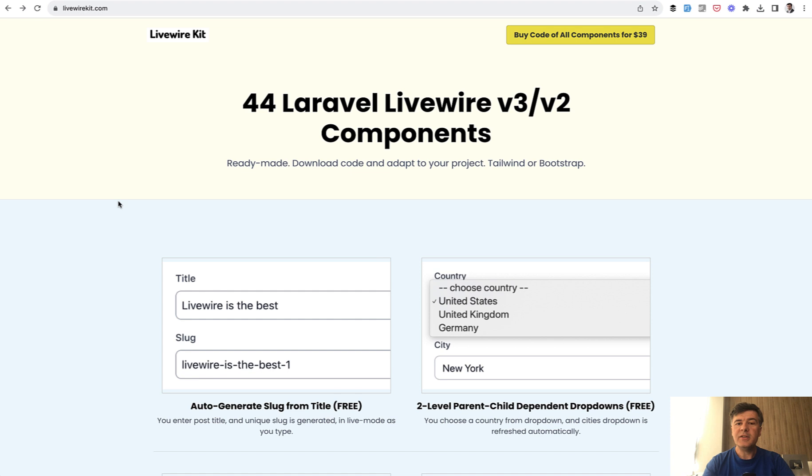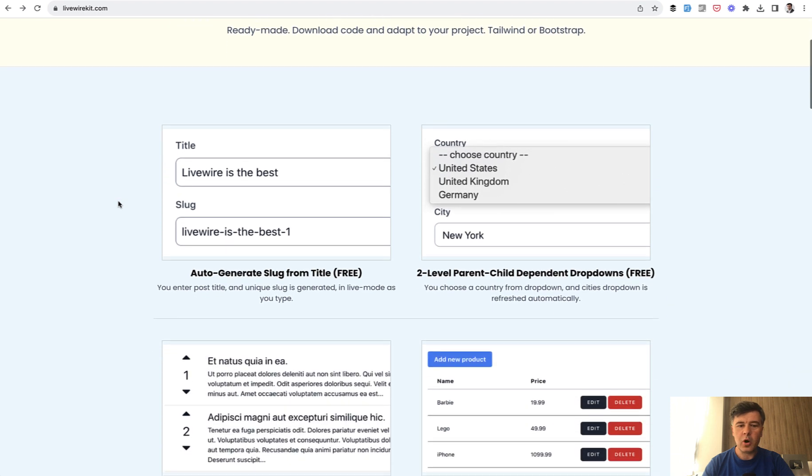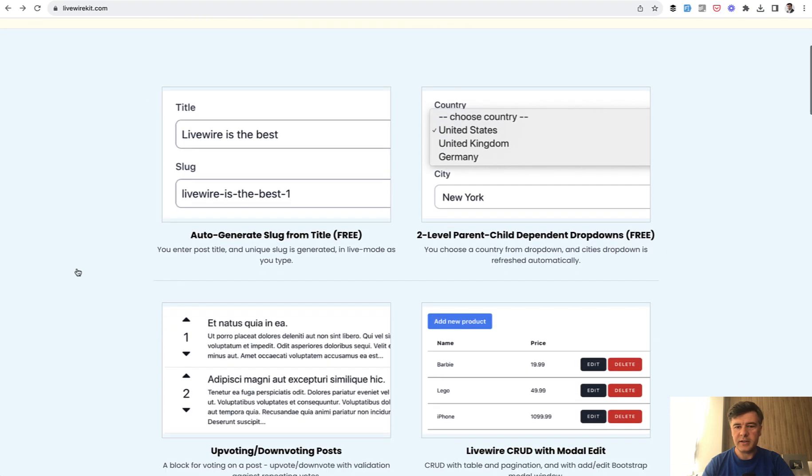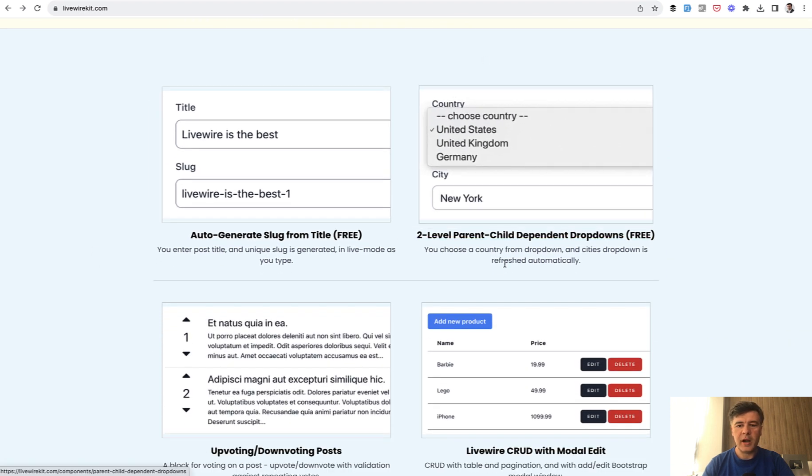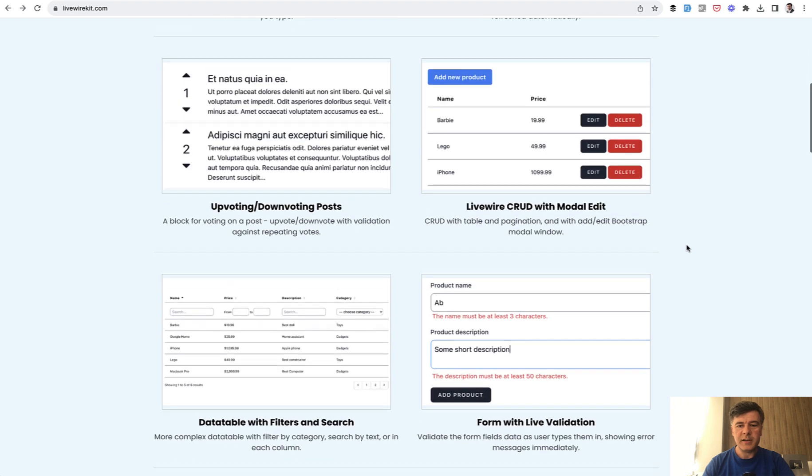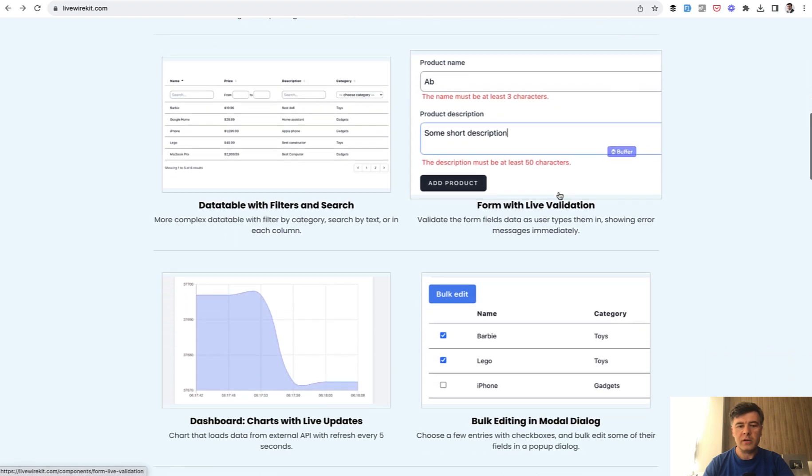And in 2021, I cannot really believe it's more than two years now, I have released Livewire kit with examples of practical projects, mini projects, and components with my practical experience and experience of my team with Livewire. It started with small examples like auto-generate slug or parent-child dropdowns.